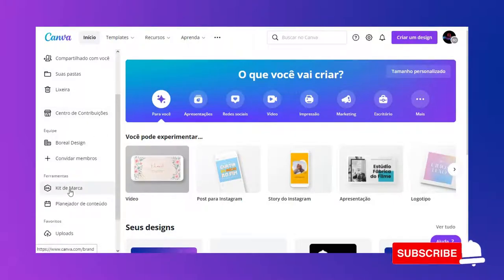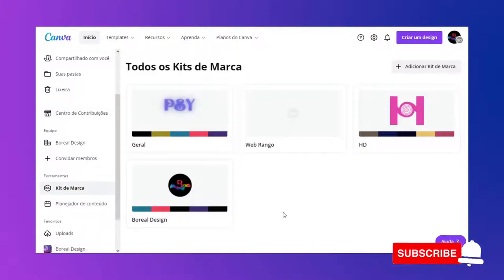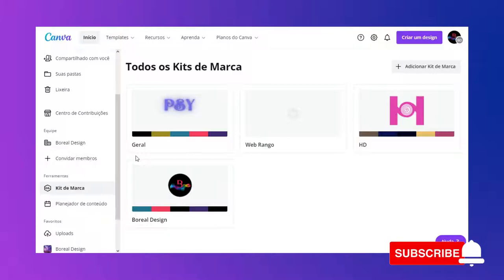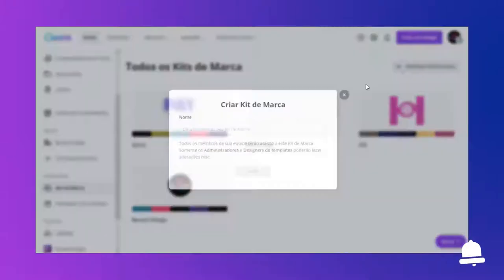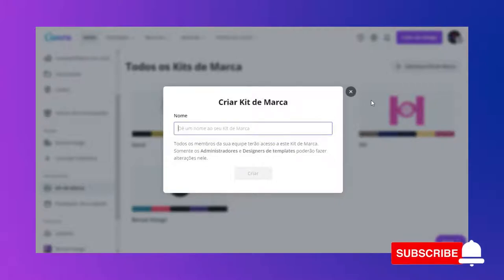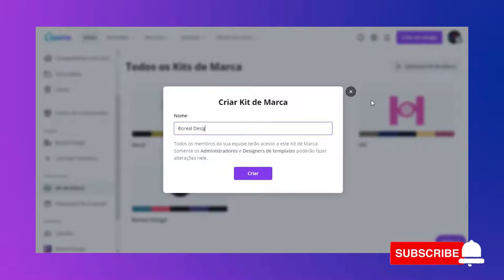Tu pode criar vários kits de marca. Eu tenho alguns que são para os meus clientes e alguns dos meus ativos. Então, eu vou aqui em adicionar kit de marca, vou dar um nome para ele — Boreal Design 1 — e vou criar.